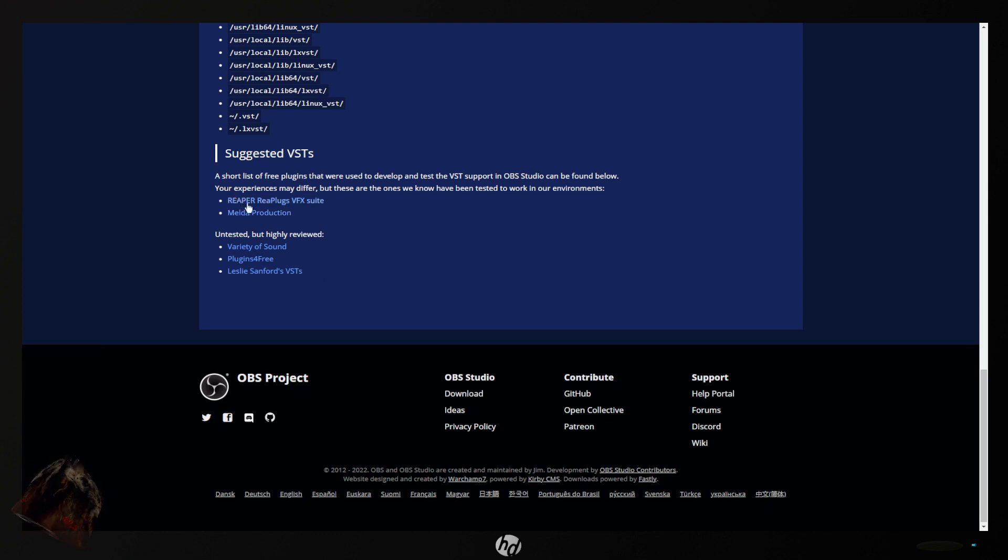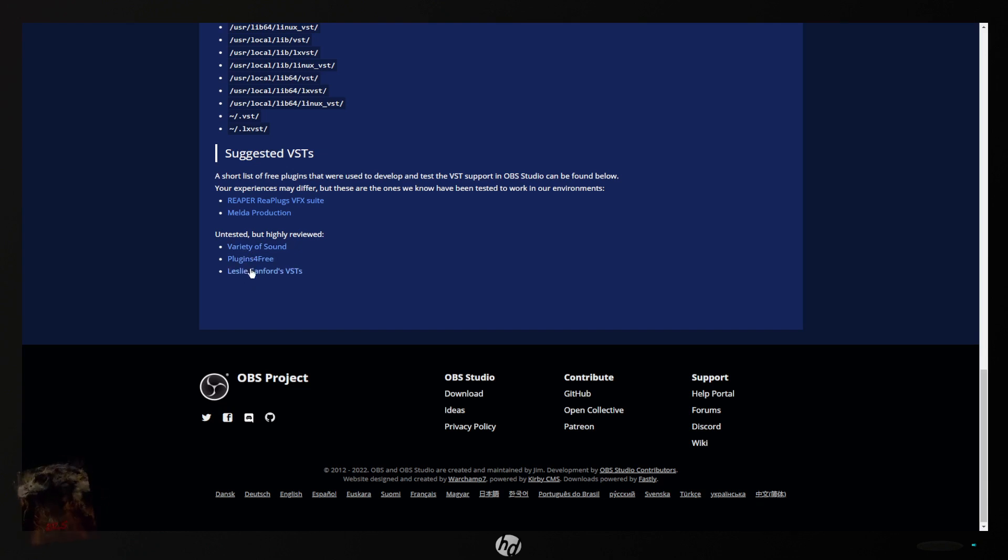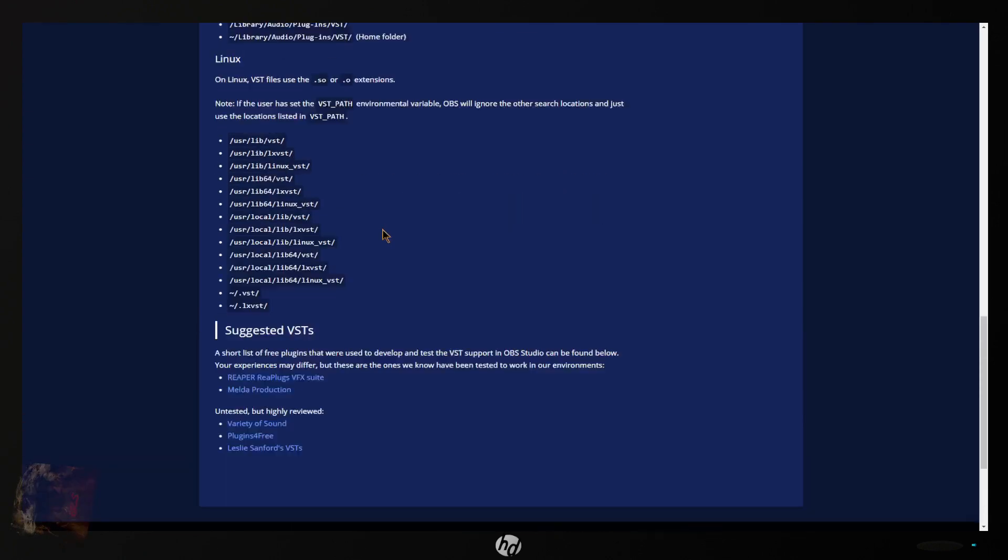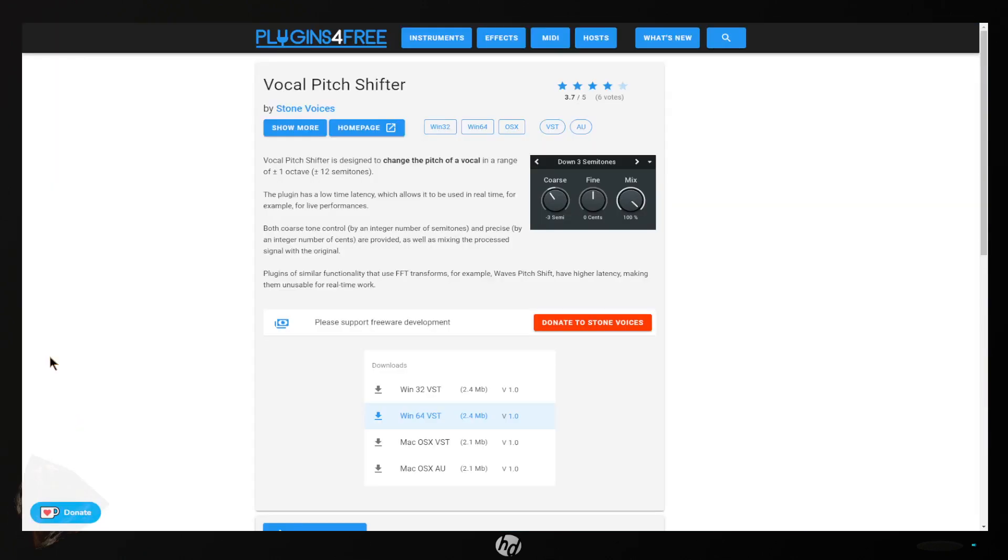Some places to get VSTs is Reaper and Melda Production. There's a lot of untested ones in here but you can get a lot of free ones. These are different links and I can provide this page in my description. Now we're going to be at plugins for free dot com and this is a vocal pitch shifter. This is what we're going to be using.